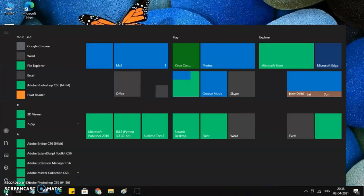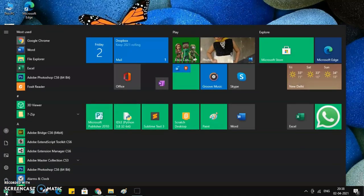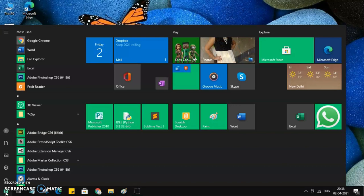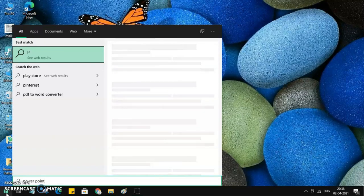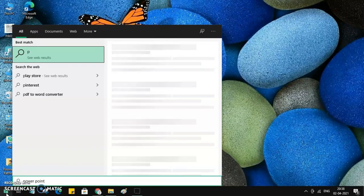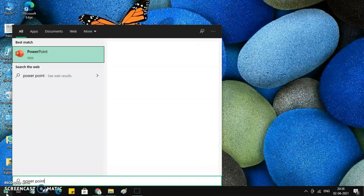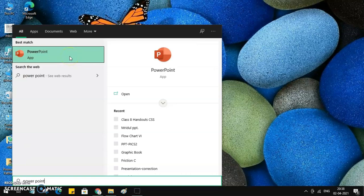Type the app that you are looking for, for example PowerPoint. It will take a few seconds and search the app for you. Here is my PowerPoint, so I can click and it will get opened.